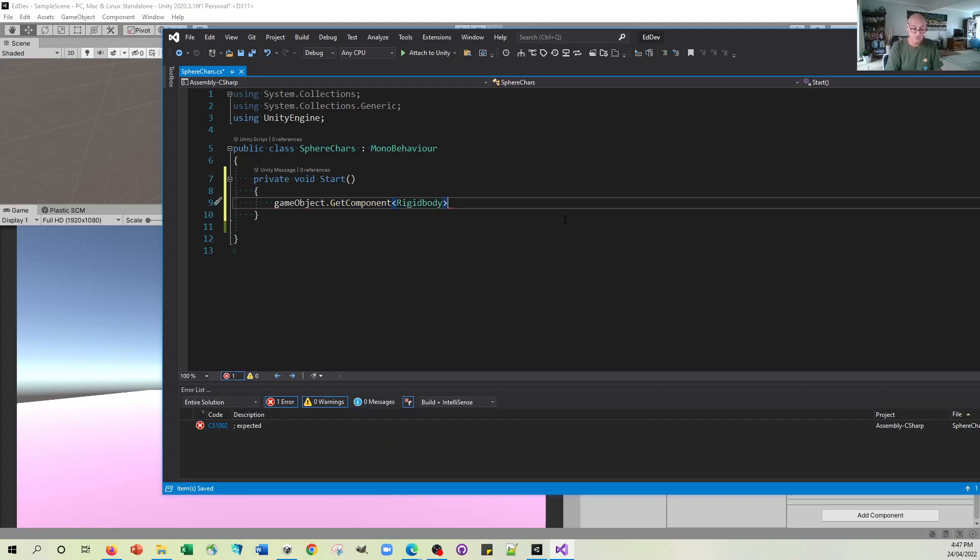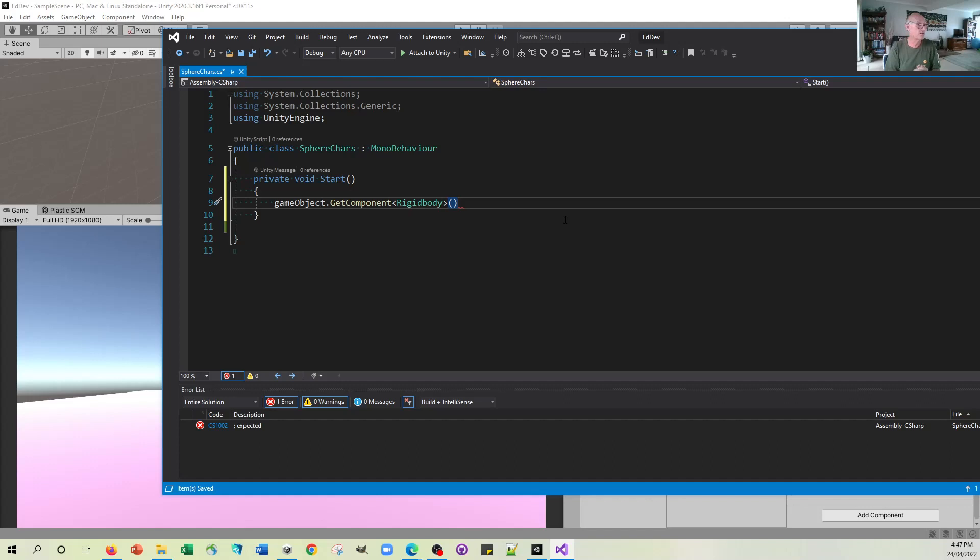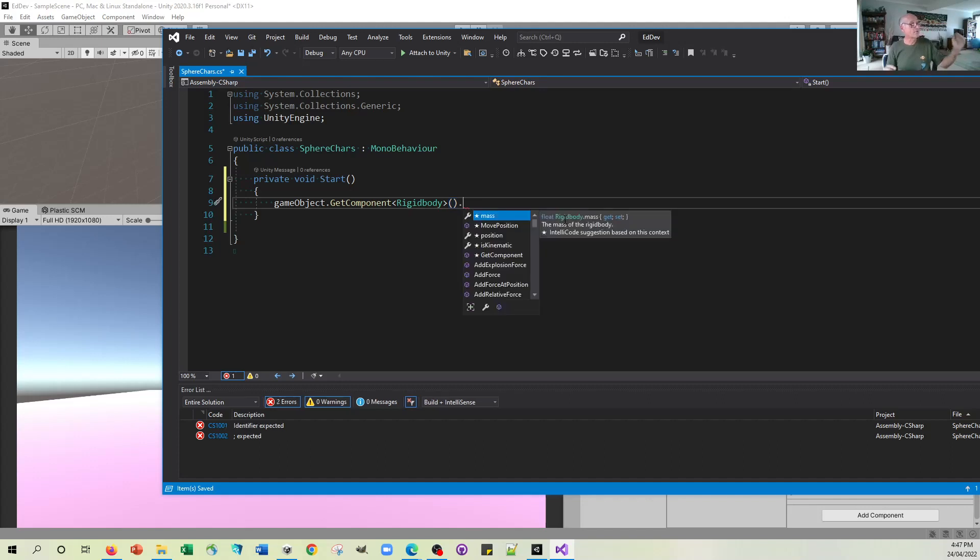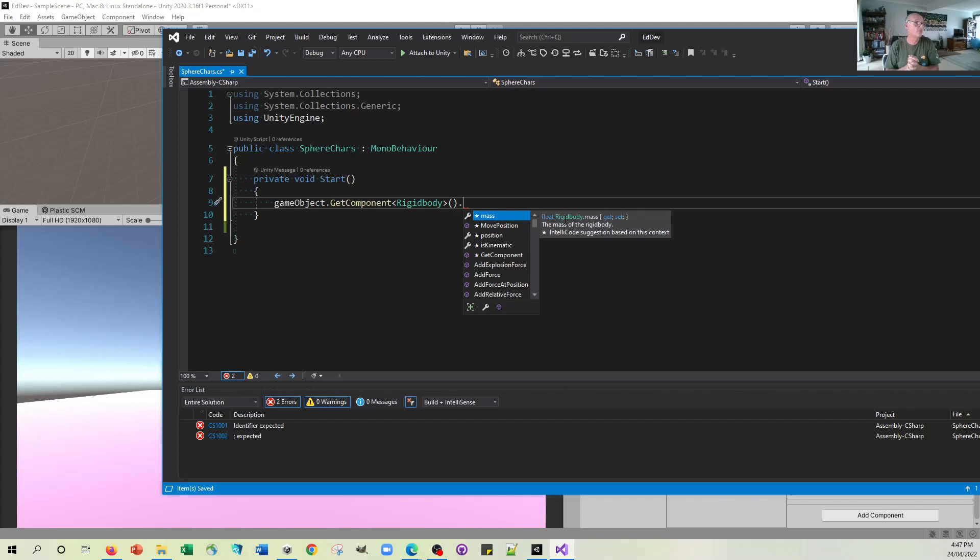And then just by convention, you have brackets afterwards. Those brackets would enable you to put other bits of information in if it was relevant. So having done that, we've got a line of code that is allowing us now to access the rigid body of the game object, the sphere in this case.